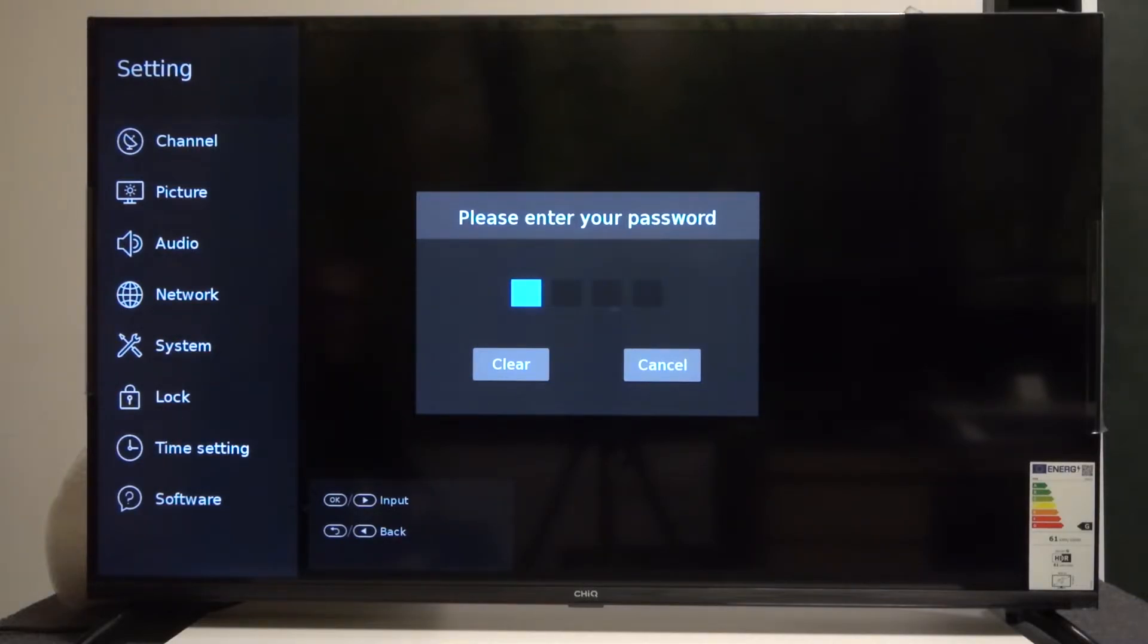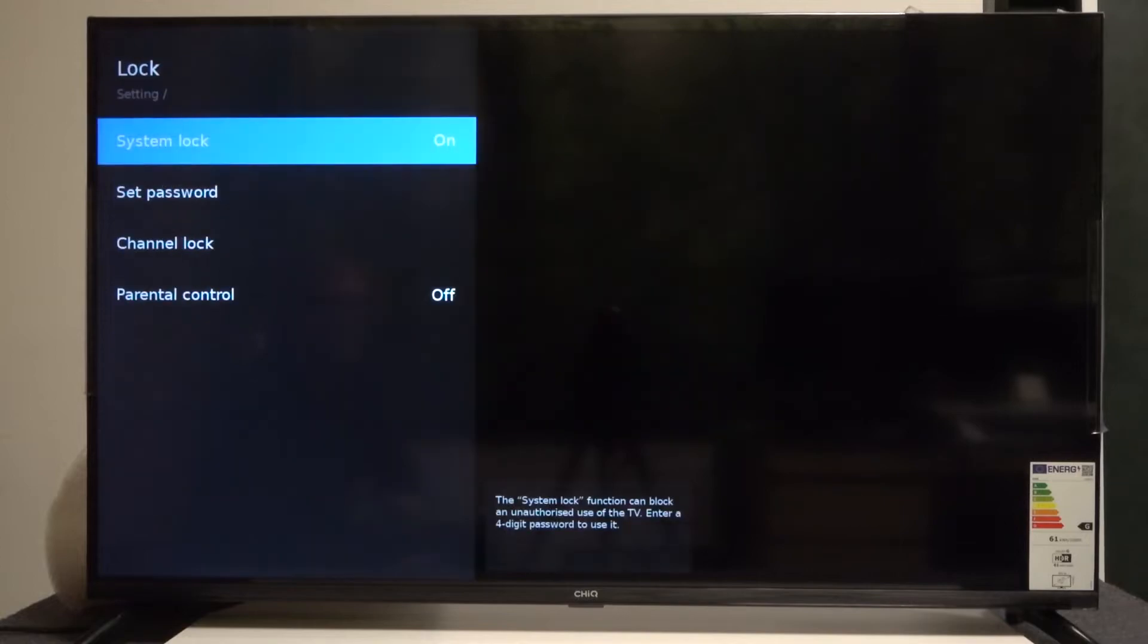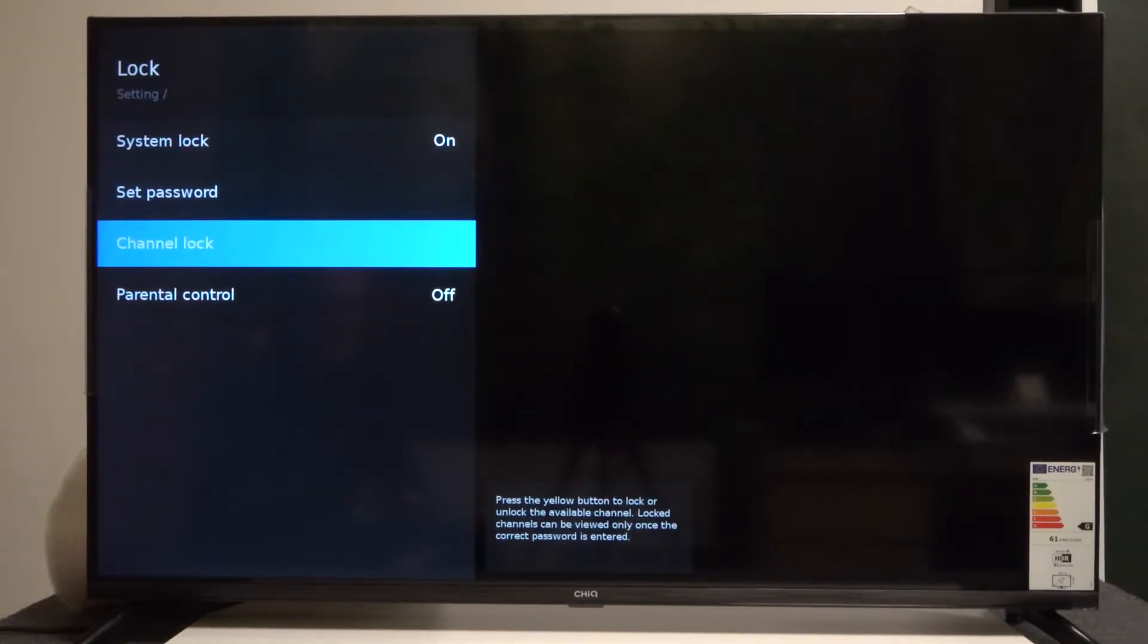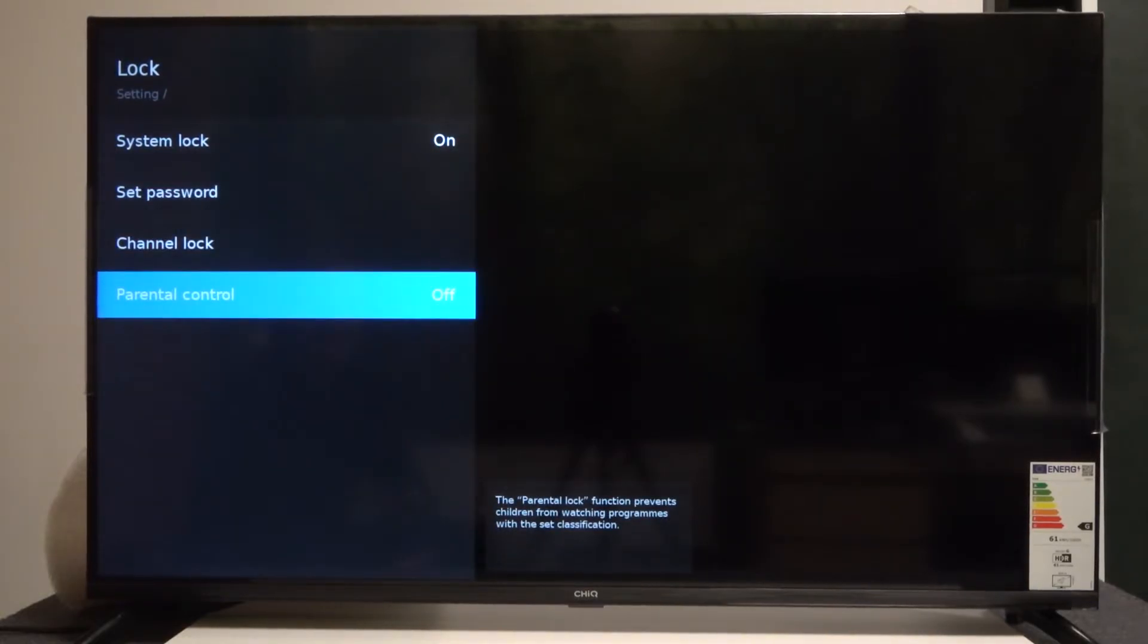For example, mine is 2222. Now at the bottom we can see the setting called Parental Control.